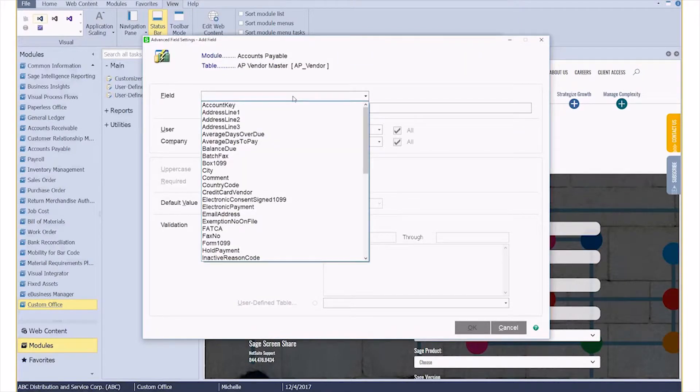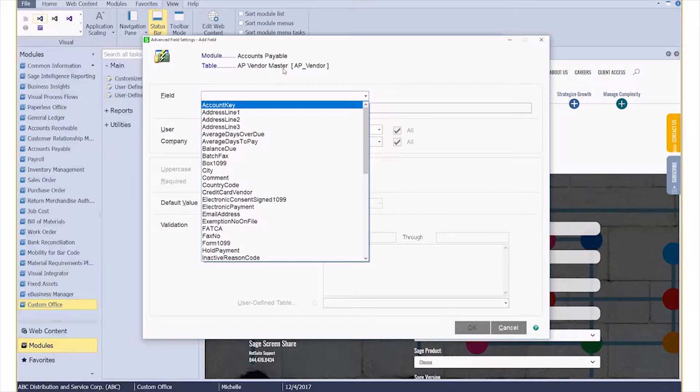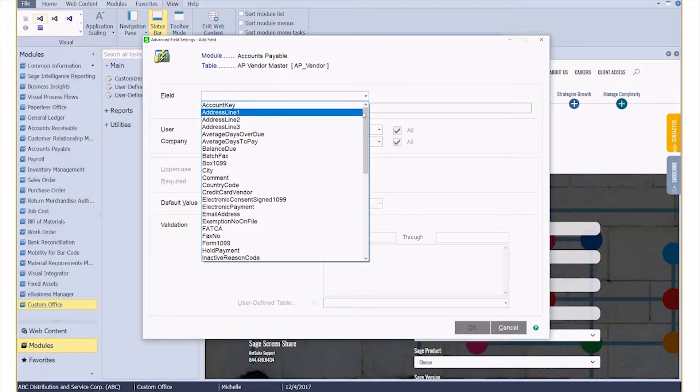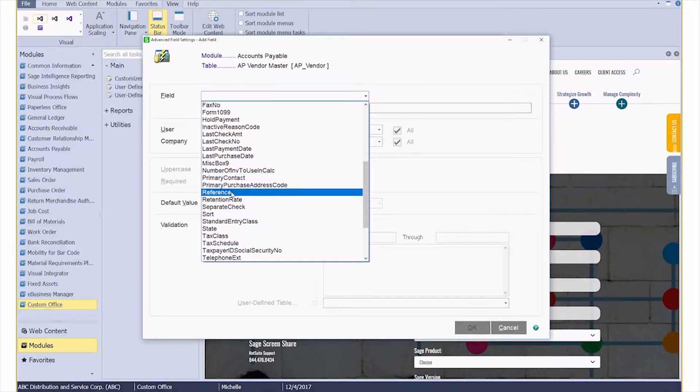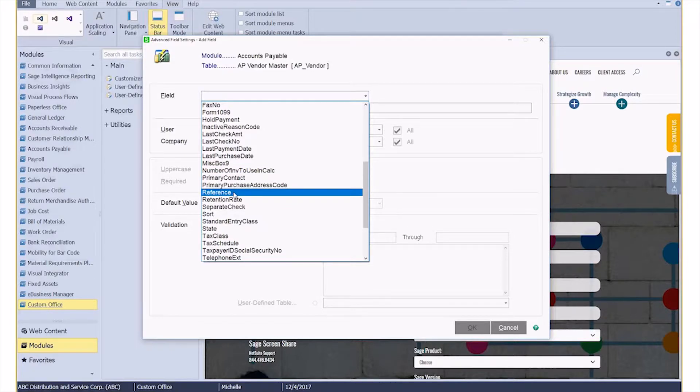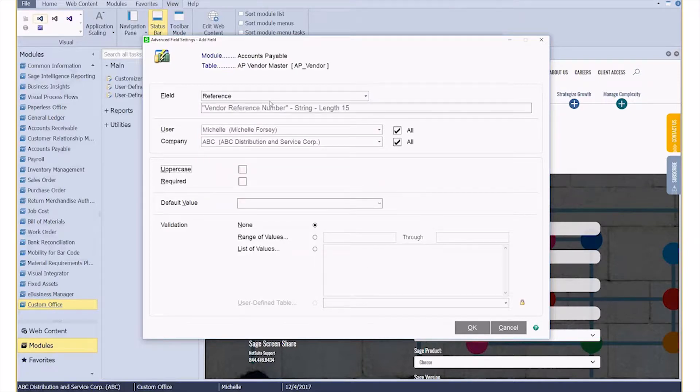In this drop-down, as you can see, I get all the fields that are available to me in this AP Vendor Master table. This one fortunately is alphabetical, so I can scroll down. There's my reference field that we saw in Vendor Master or in Vendor Maintenance.